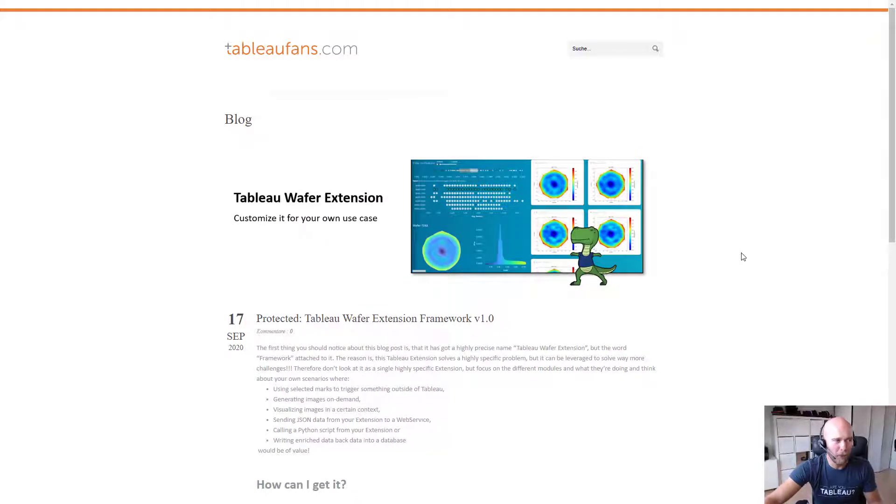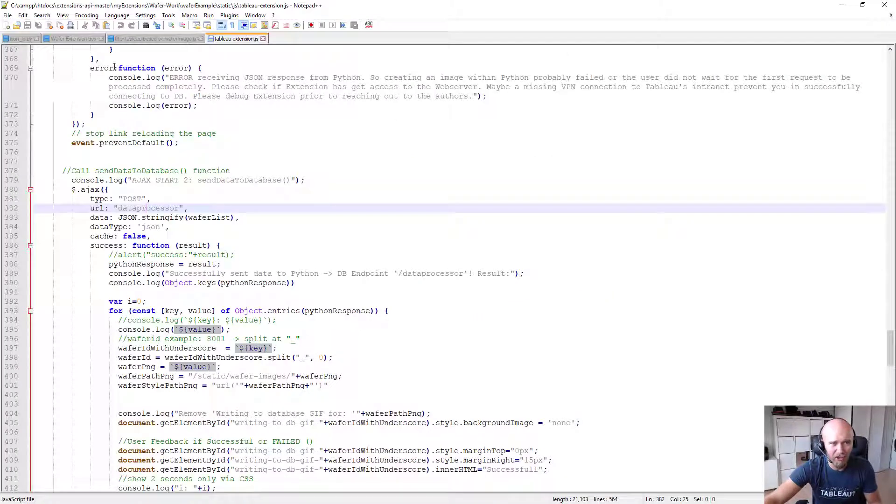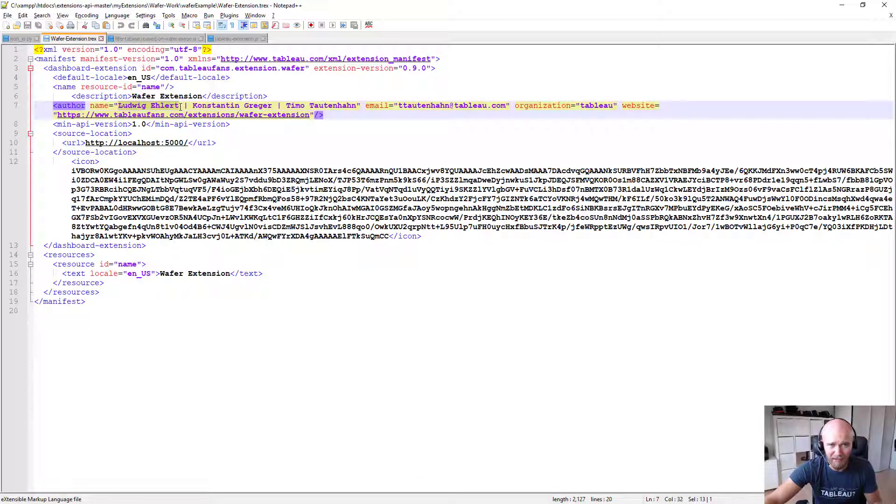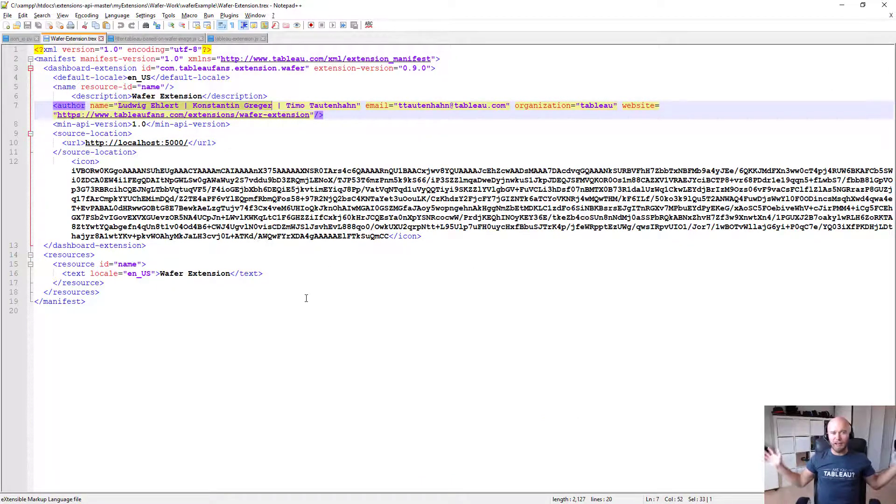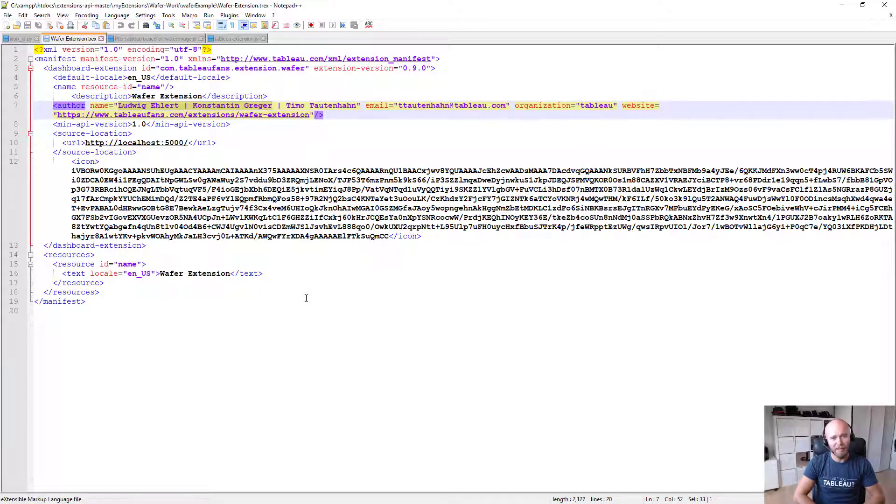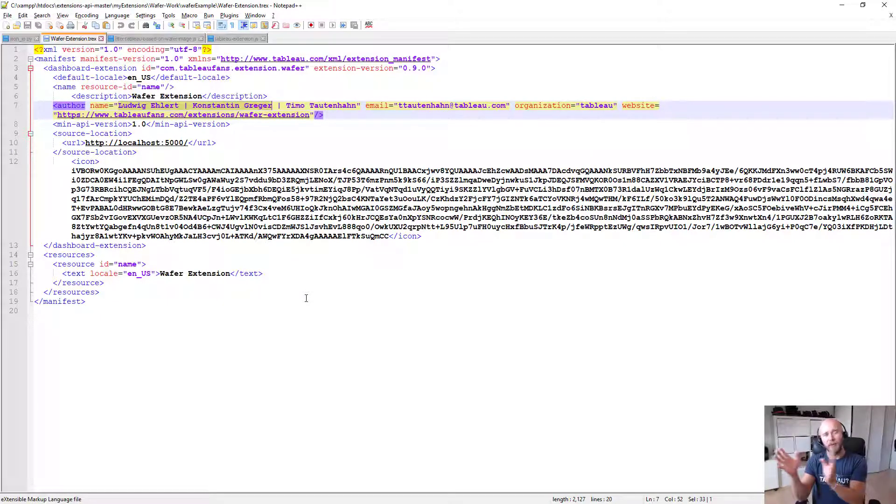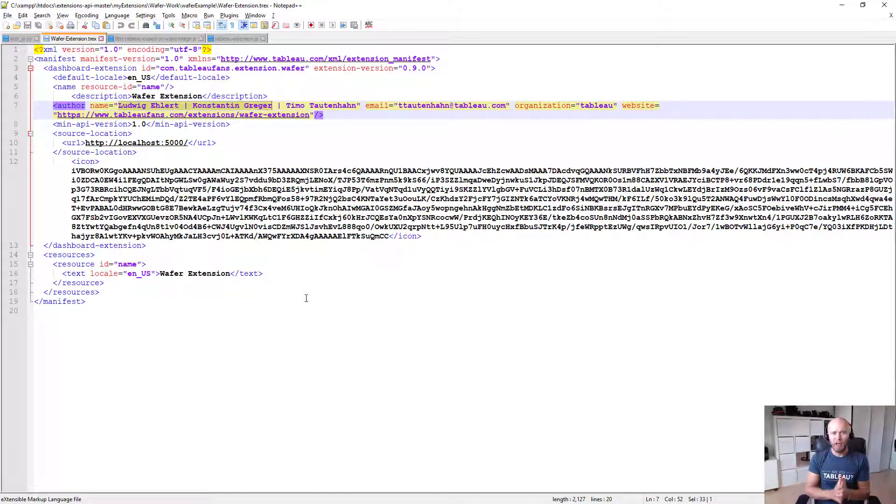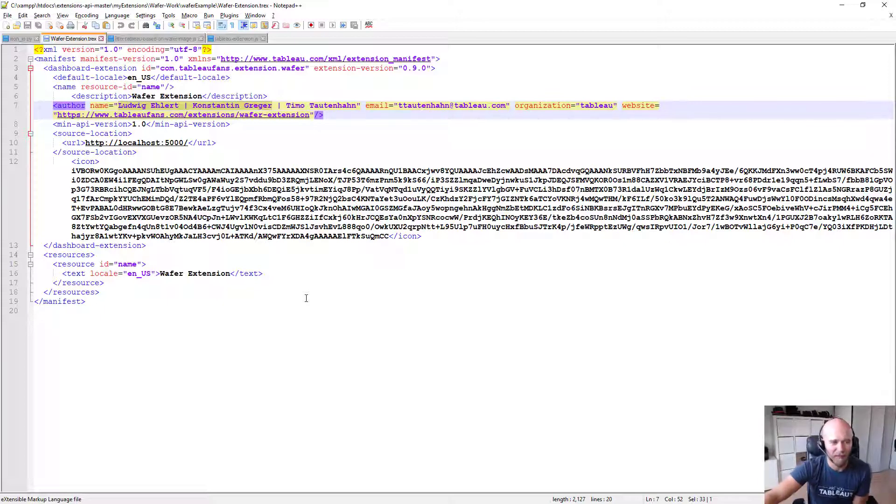Really, really important to mention is that I didn't create that extension by my own, but with Ludwig Ehlert and Konstantin Greger, who are both great colleagues of mine and amazing dudes when it comes to database and Python, whereas I am more the JavaScript and front-end developer. Cool. With that said, looking forward to your feedback and hopefully you enjoyed that recording. Thank you very much.